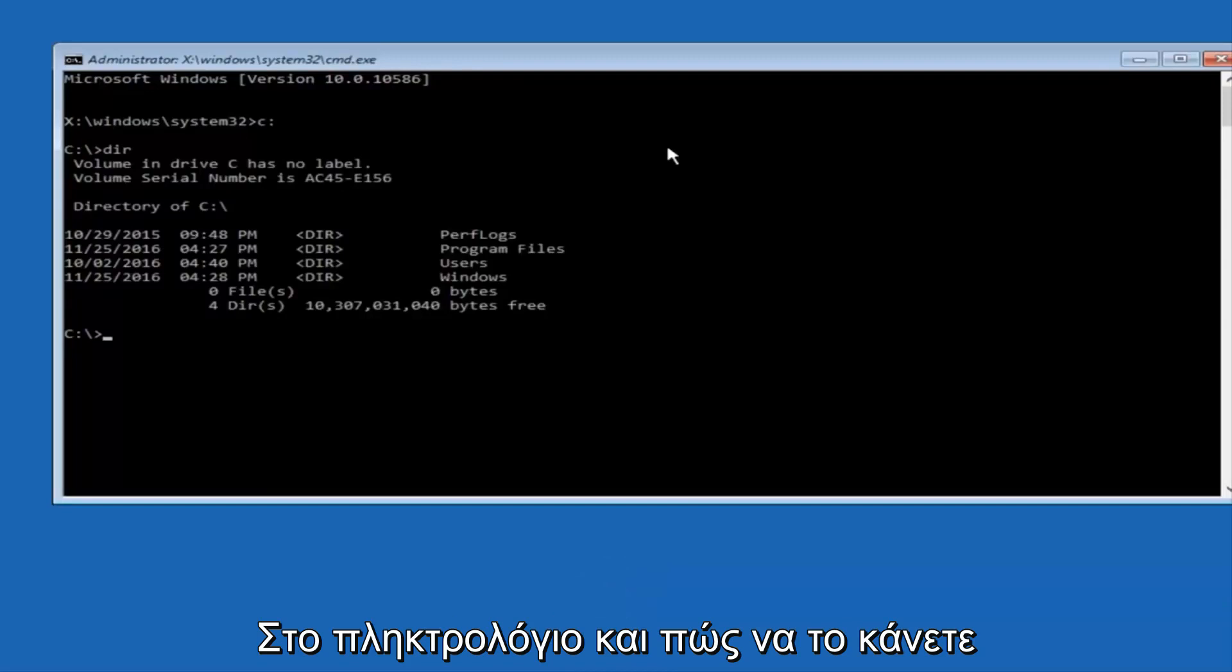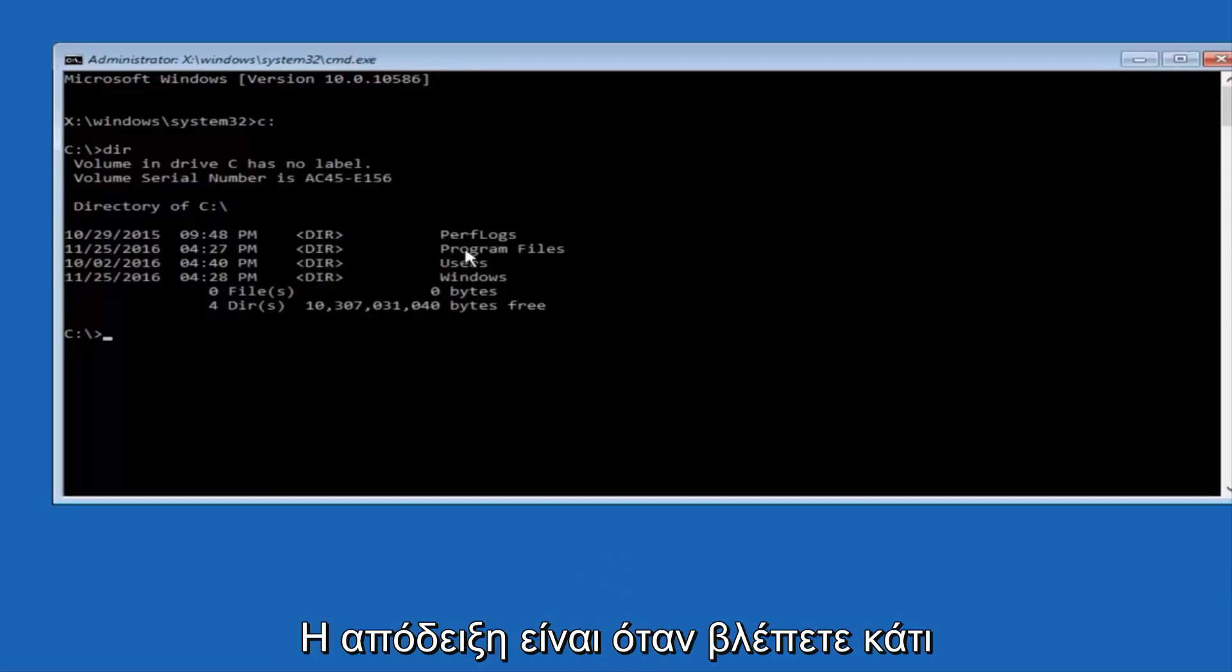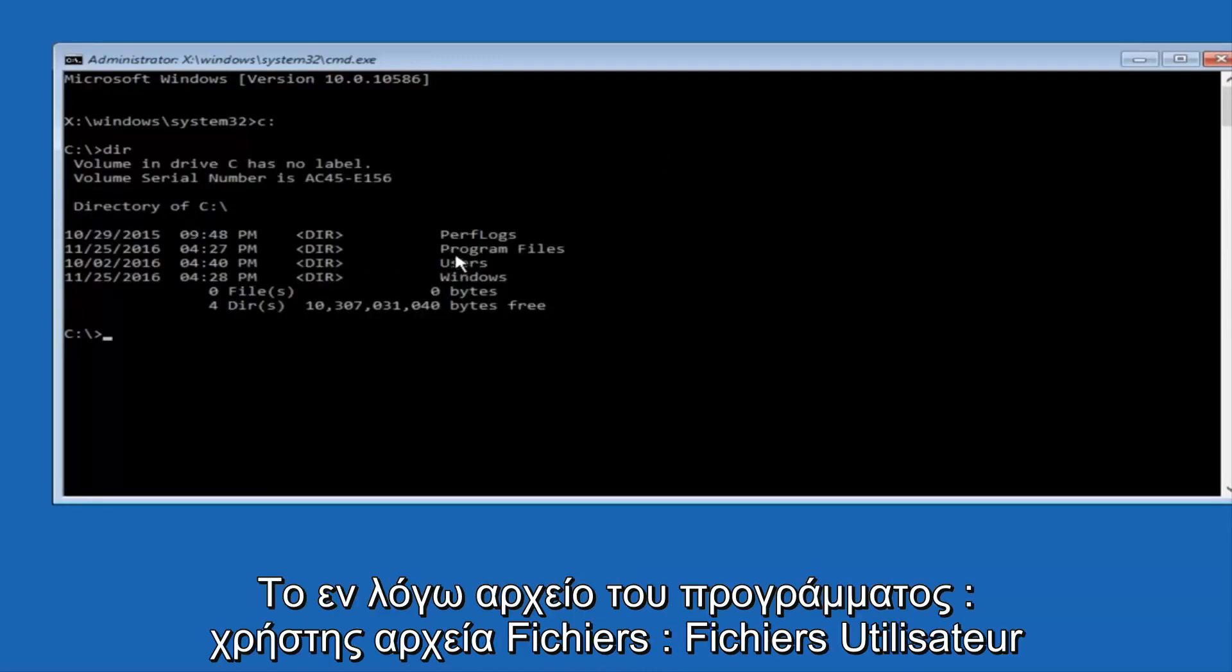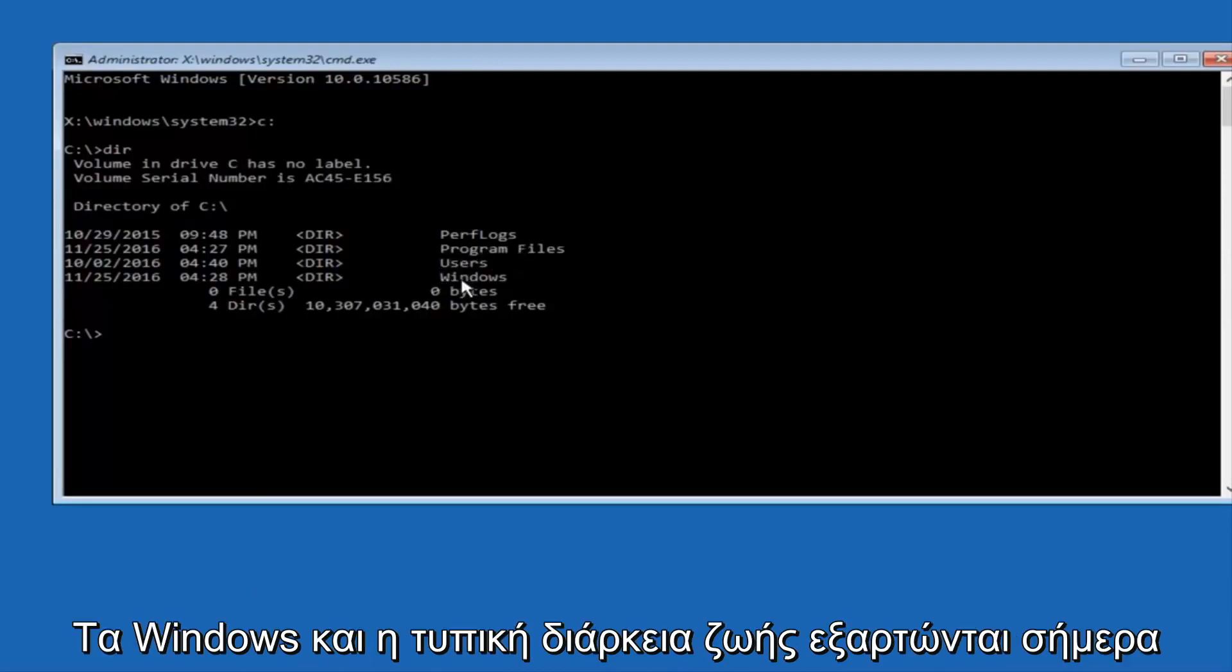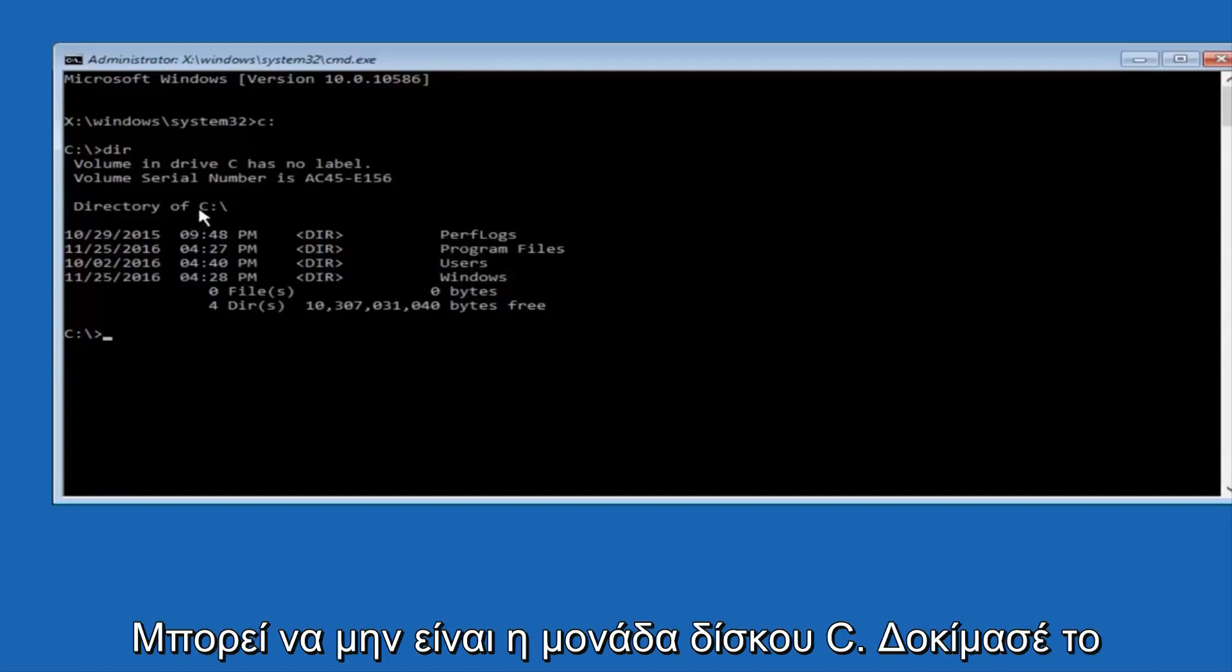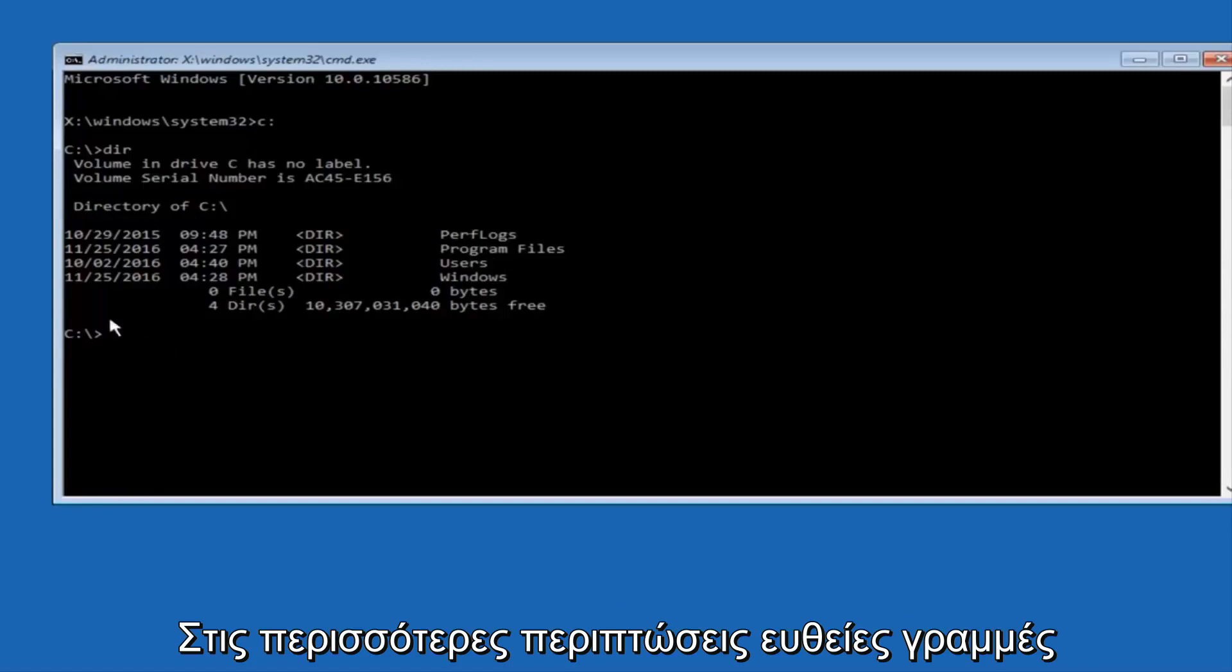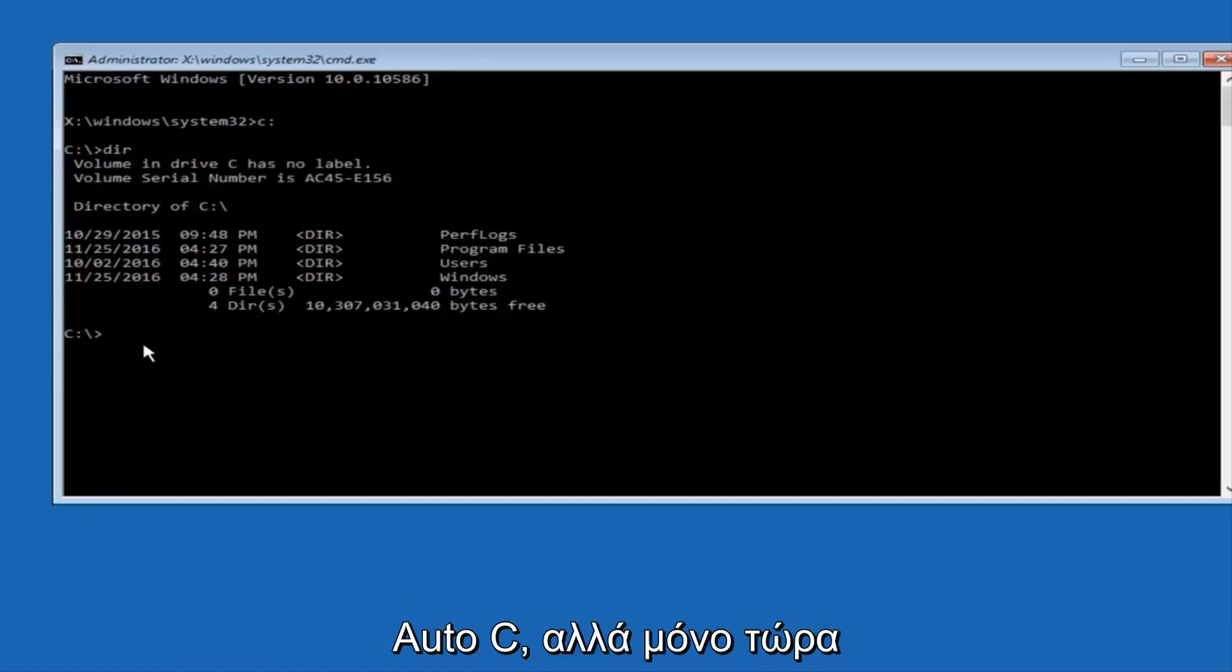And the way to make sure that you're underneath the correct directory is when you see something that says program files, program files, users, windows, and perfLogs. Now, depending on what your drive label might be, it might not be your C drive, so just try different letters until you get the correct drive. In most cases, it should be the C drive, however.